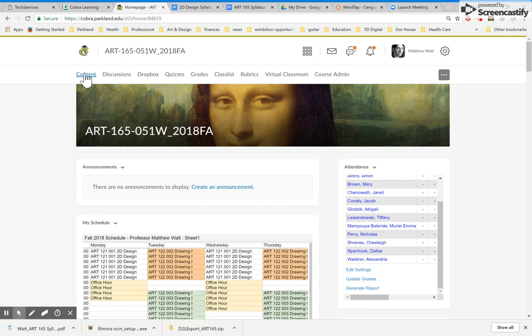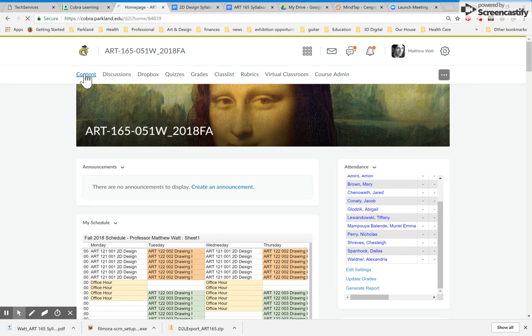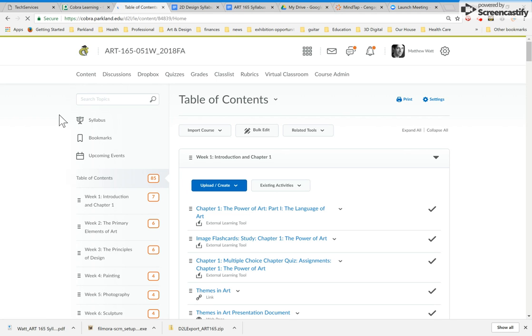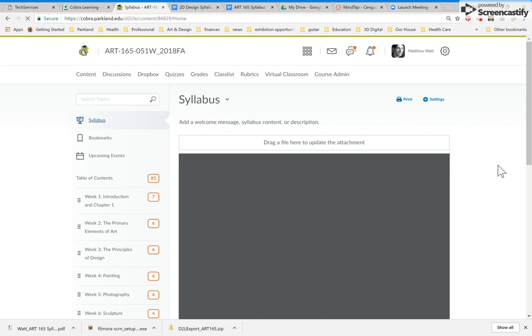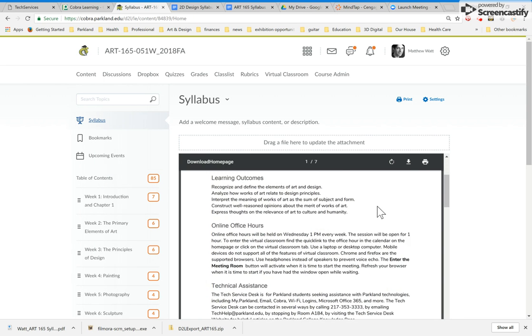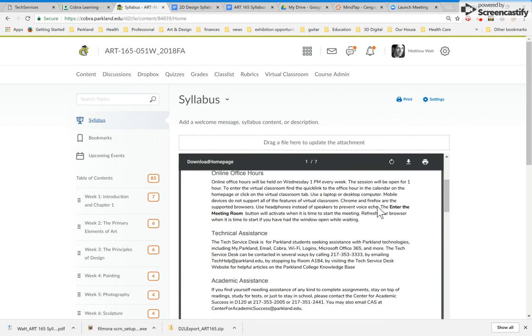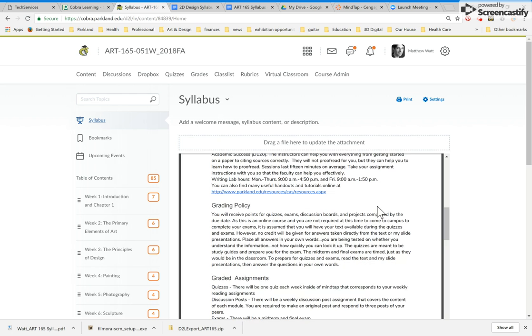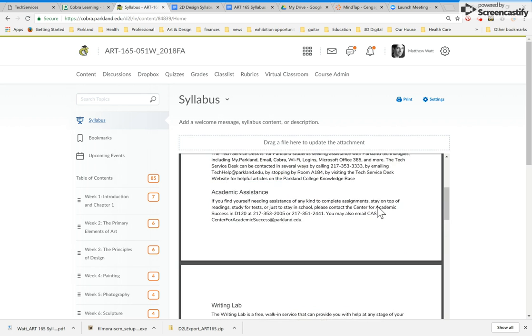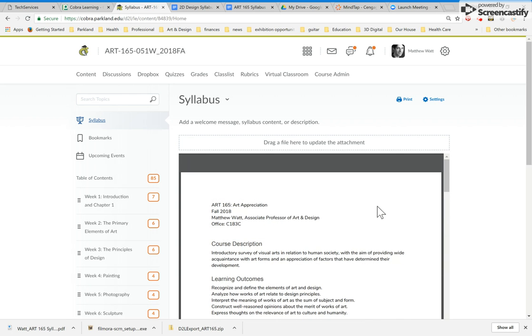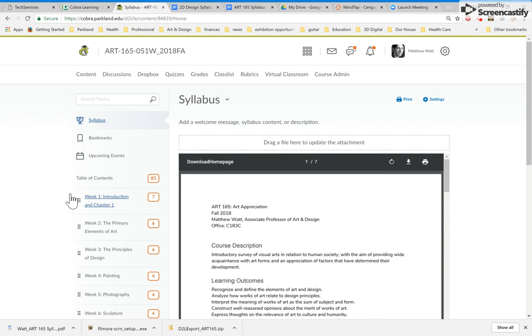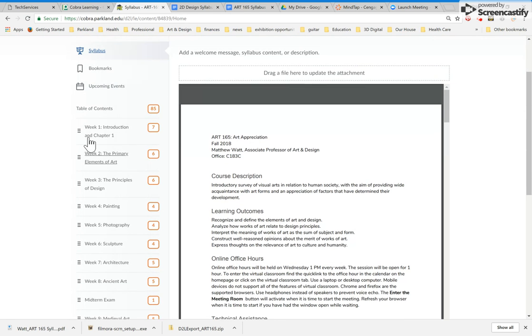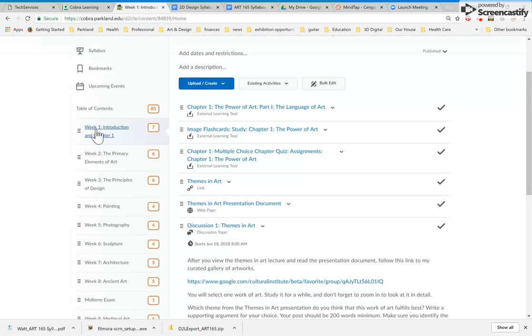The thing that you'll need to pay close attention to is the content tab. Everything that we do in class is in the content tab. And when I click on that, I'm taken to the table of contents. First thing is the syllabus. So click on this and carefully read the syllabus so that you understand the policies and procedures of the class. And then go to the table of contents. Let's look at week one. That's the first module.